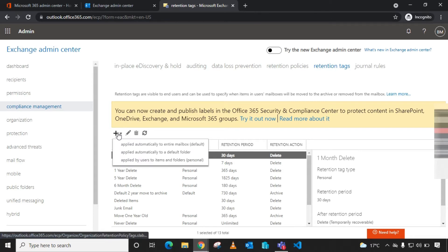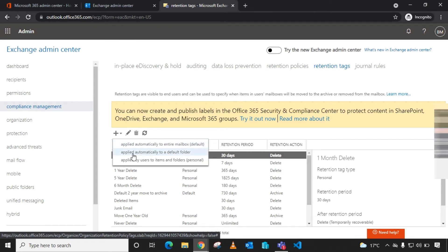From here, click the plus sign and choose the scope that you want. There are three scopes. The first is applied automatically to entire mailbox — default — so all content within that mailbox will be affected. The second is applied automatically to a default folder such as Inbox or Deleted folder. The third is applied by users to items and folders — personal — meaning users can assign the retention tag themselves to specific folders they need.